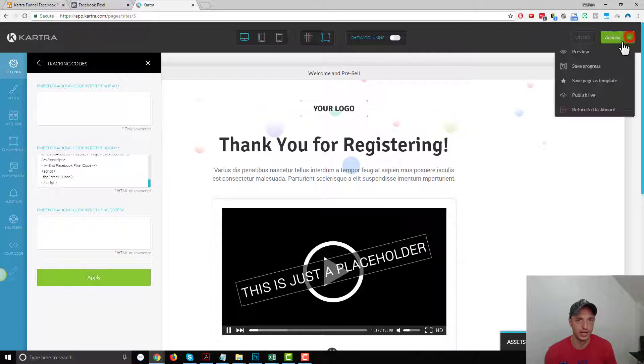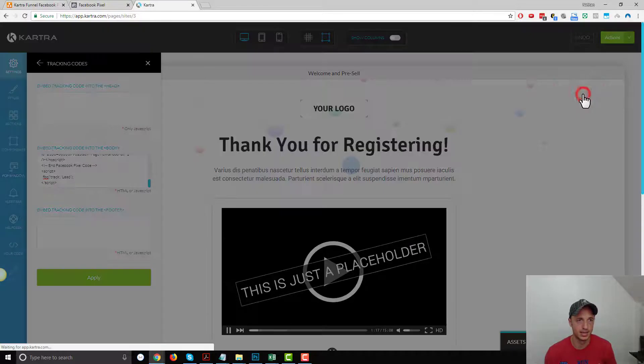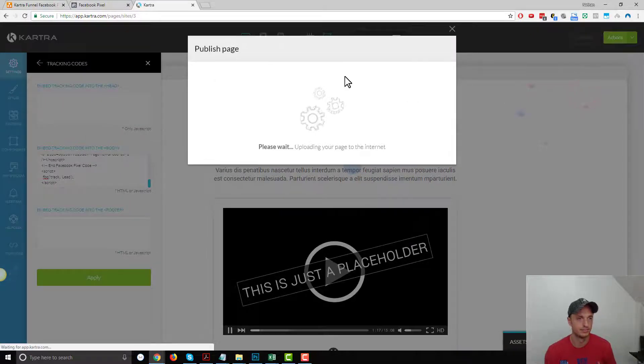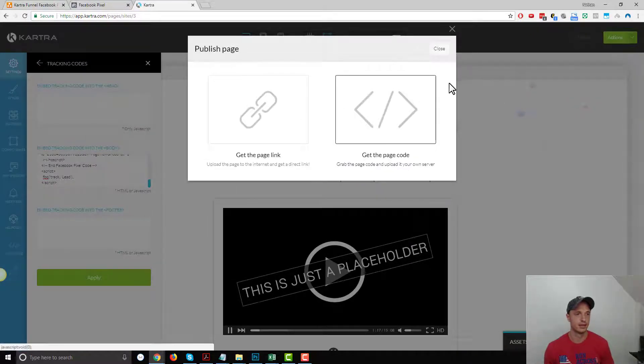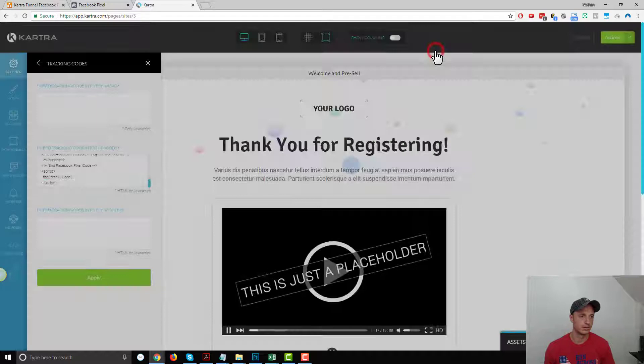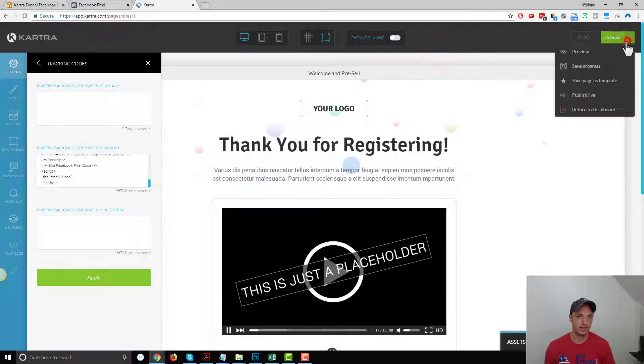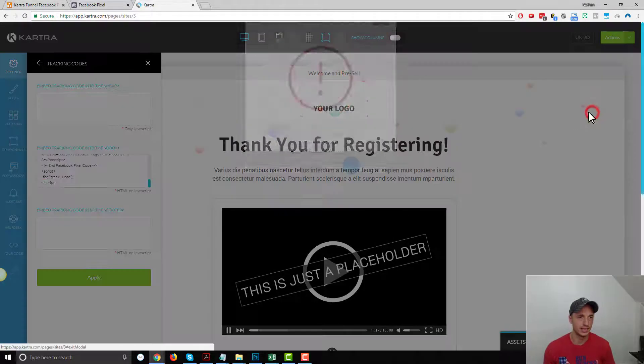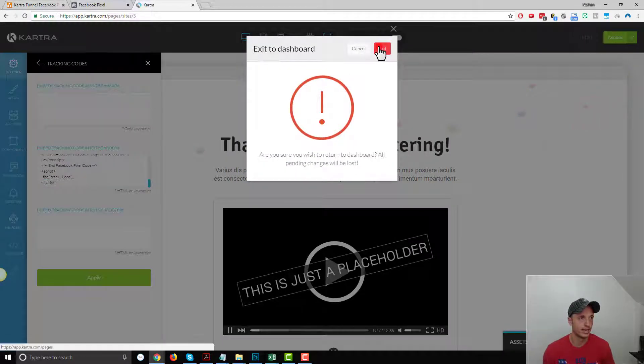So we've got our pixel and then our standard event at the bottom. Hit Apply, Publish Live, Close, Return to Dashboard, and Exit.